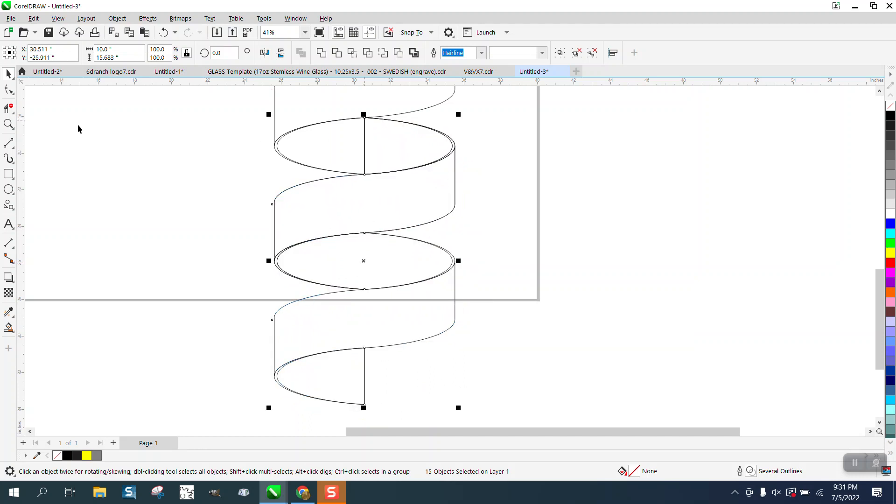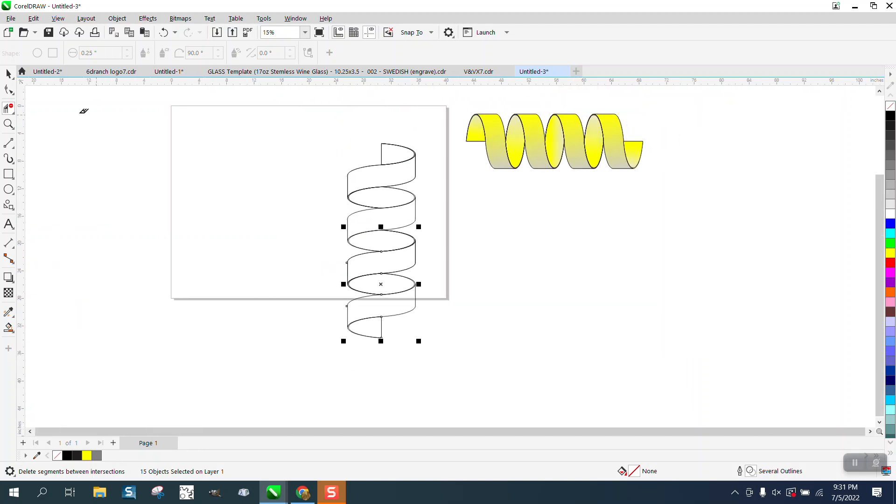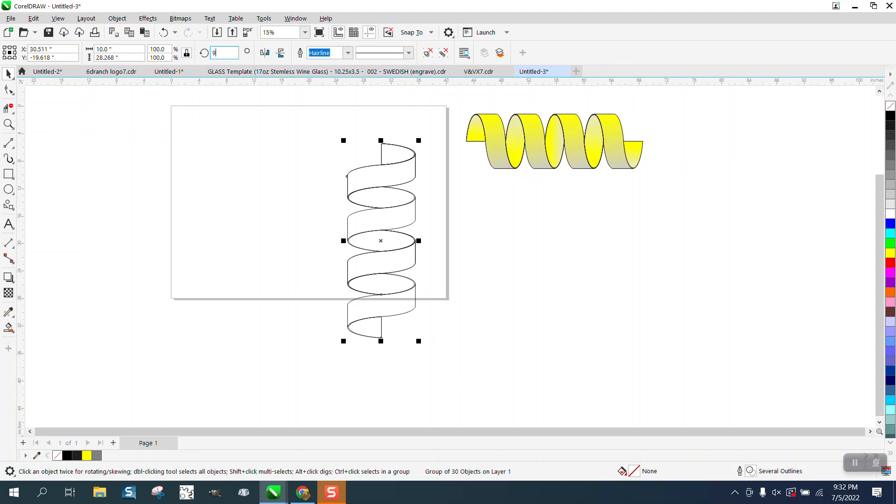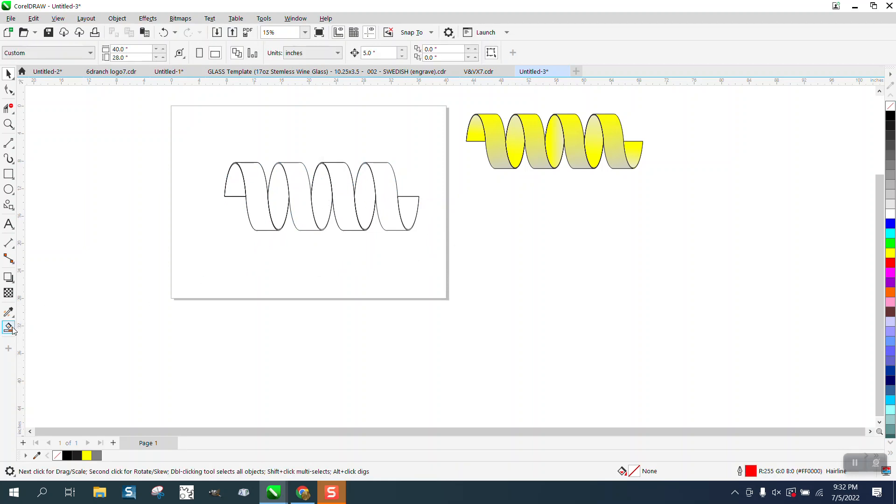And what that double line is gonna do, it's gonna create an effect that looks like a tube or the thickness of it. Now at this time we'll go ahead and let's group it together just so we won't mess it up, and let's rotate it 90 degrees and make it a little bit easier. And you can see our tube already.